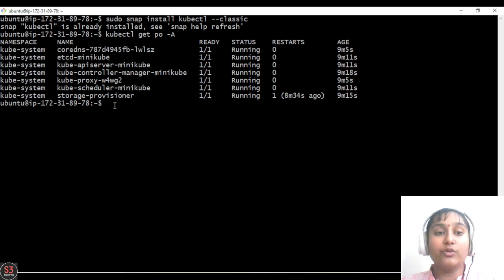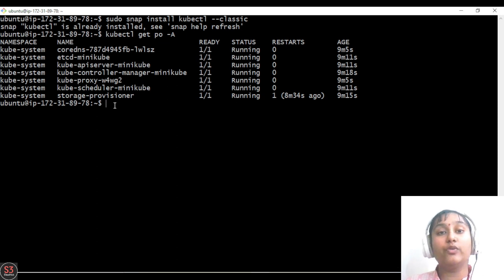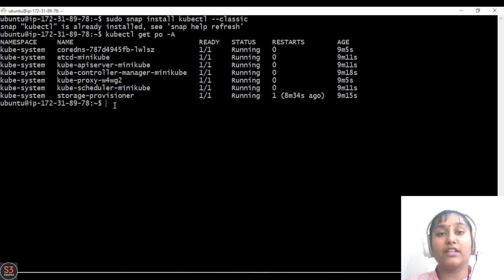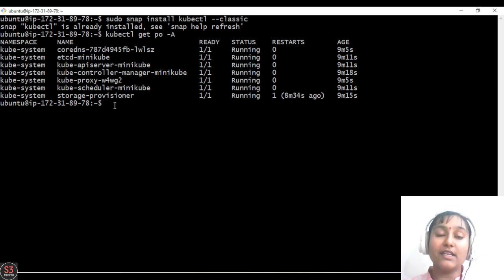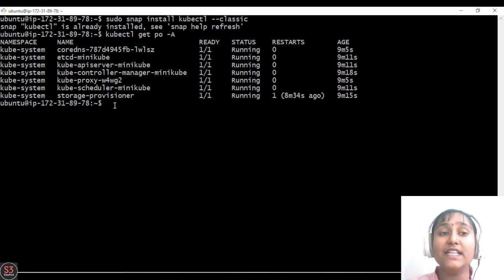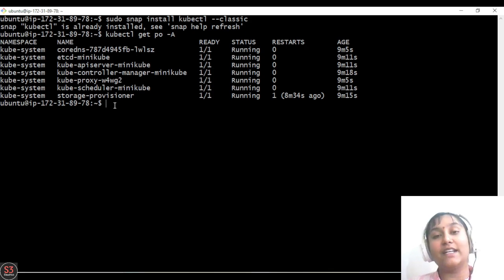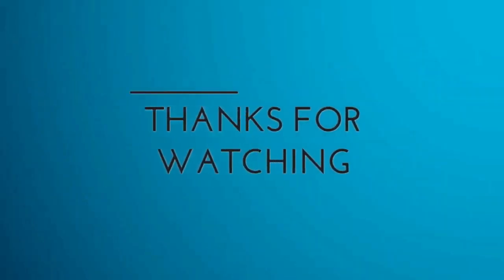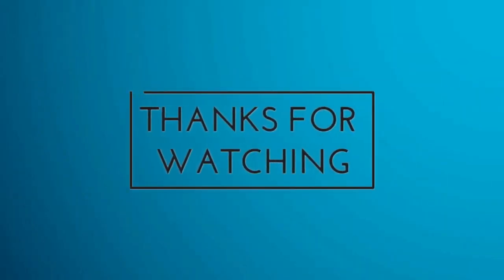In today's video we learned what Kubernetes is, why we use it, what the architecture of Kubernetes is and how it works, and lastly how to set up Kubernetes on an EC2 instance on AWS cloud. That's it for today — thank you and have a pleasant day ahead.